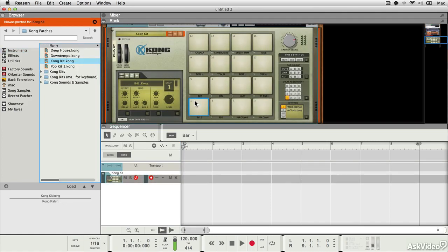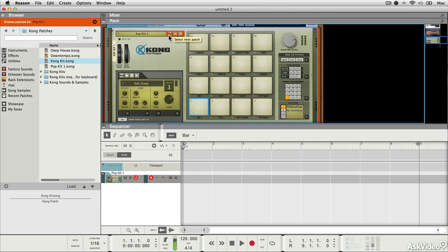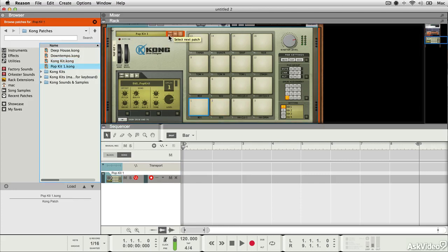Now I've already got my MIDI controller set up, my keyboard, so if I press some keys on the keyboard it should trigger sounds inside Reason. I'm going to just choose a different patch, perhaps this one.